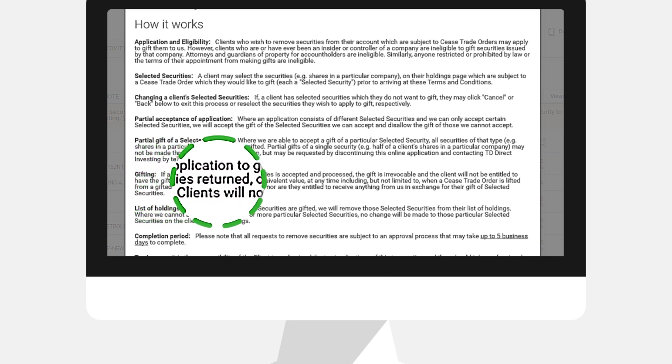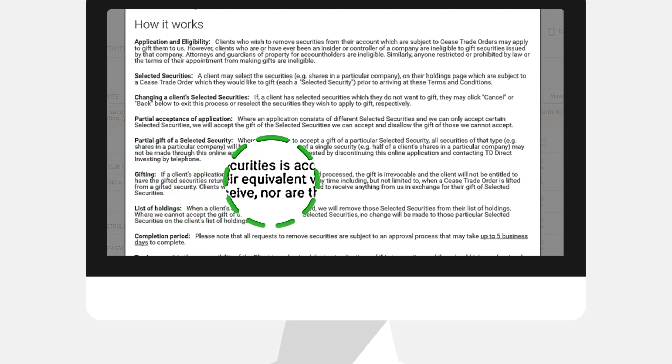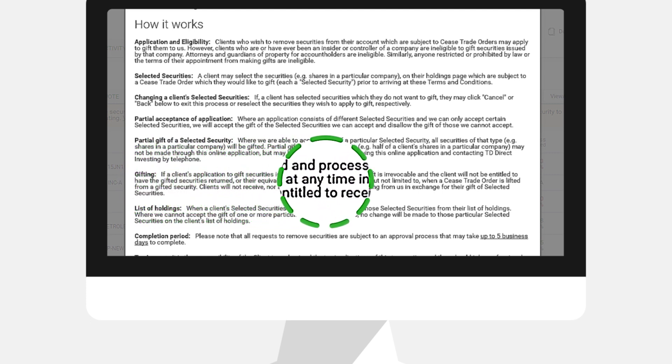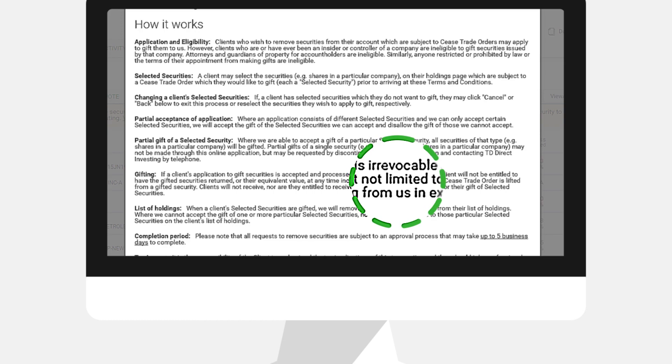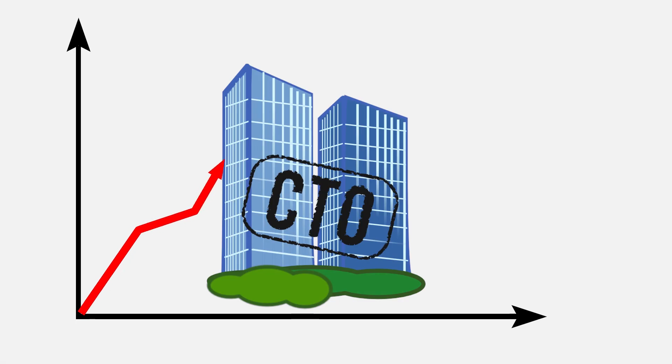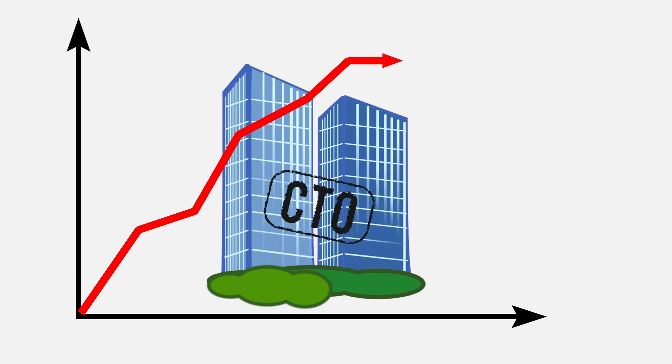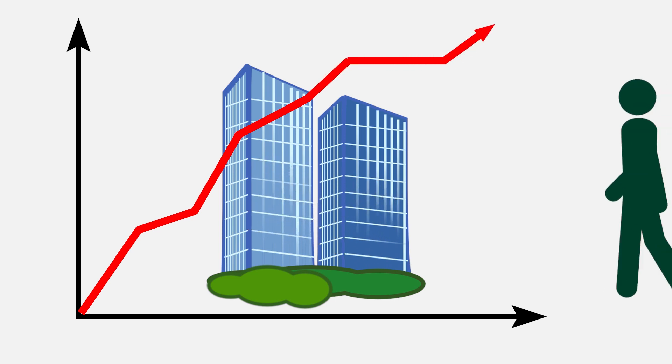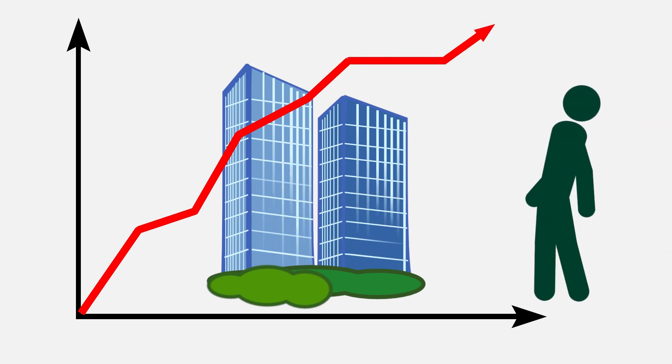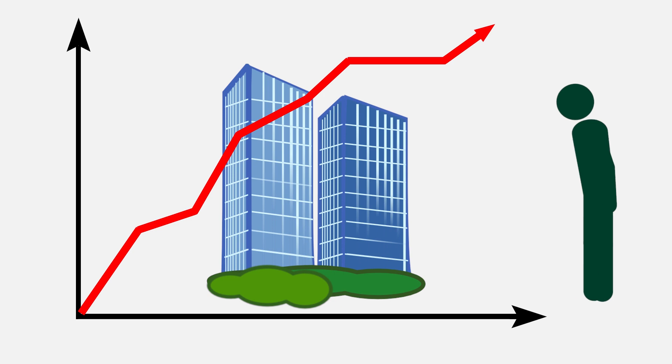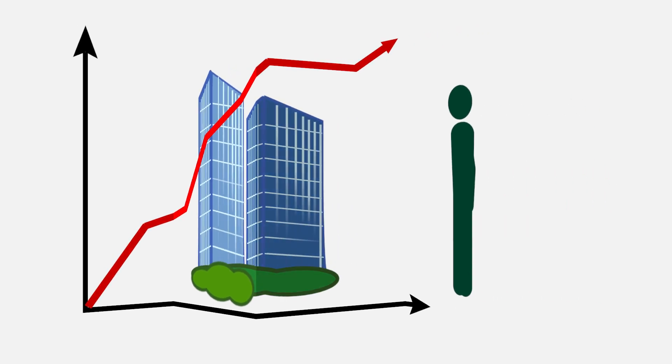Specifically, please note that the shares are being gifted to TD and this request cannot be revoked once processed. If the company shares begin to regain value or the CTO is eventually lifted, these are the risks that you must consider before gifting your shares to TD.